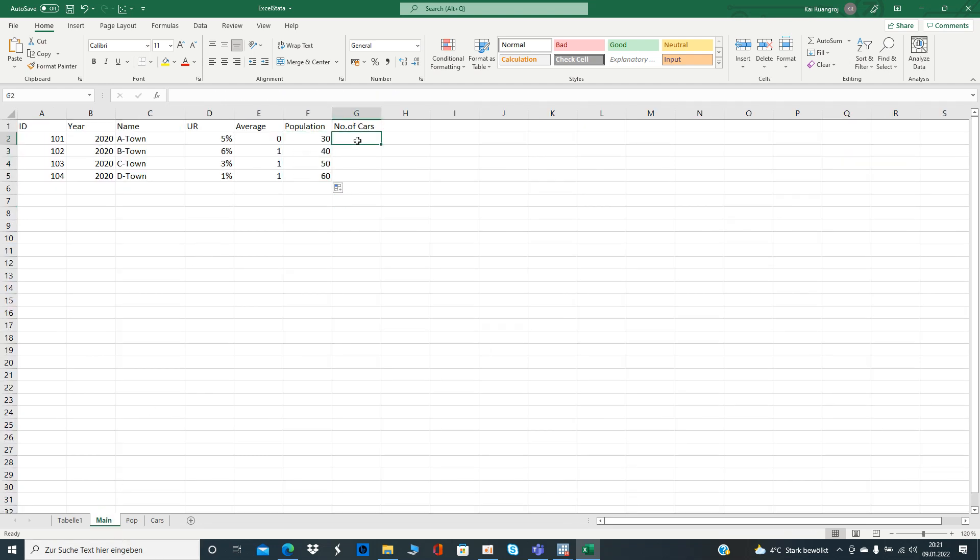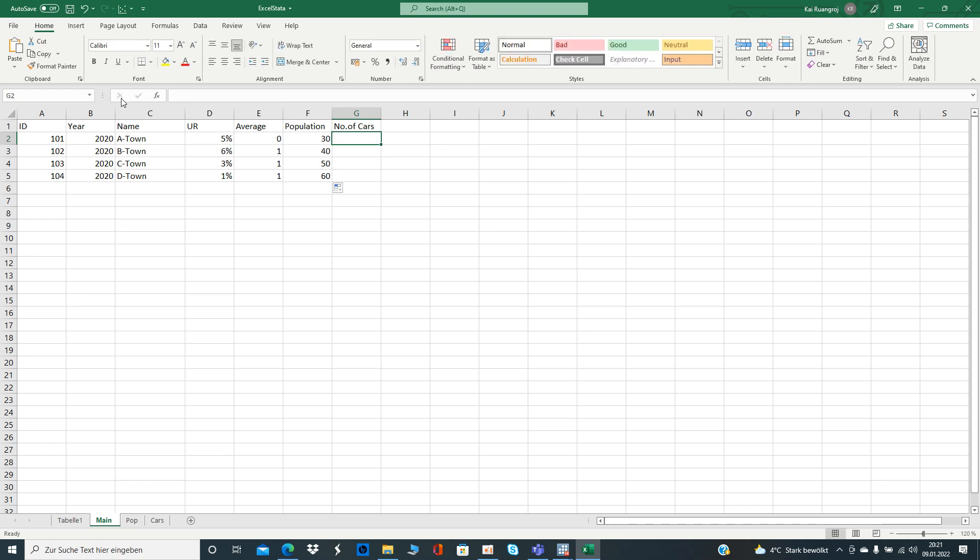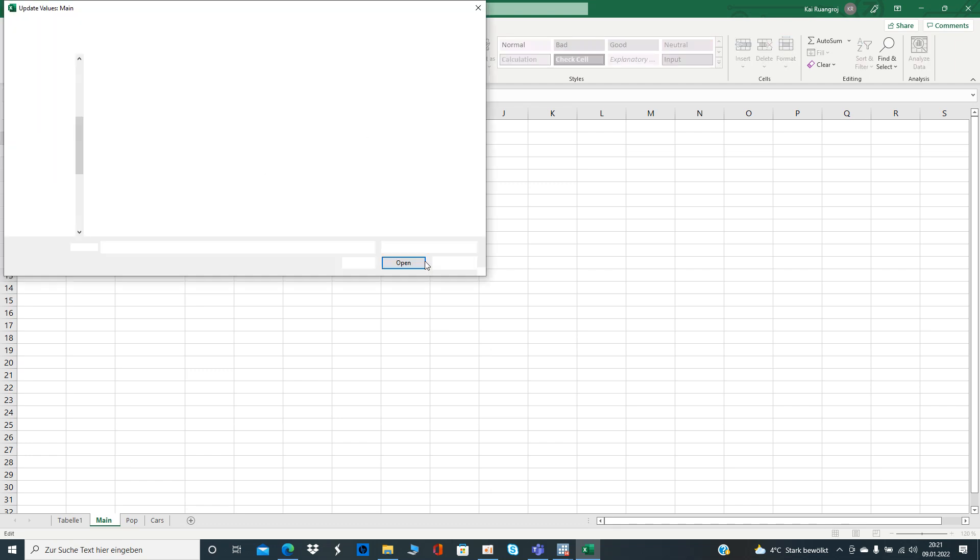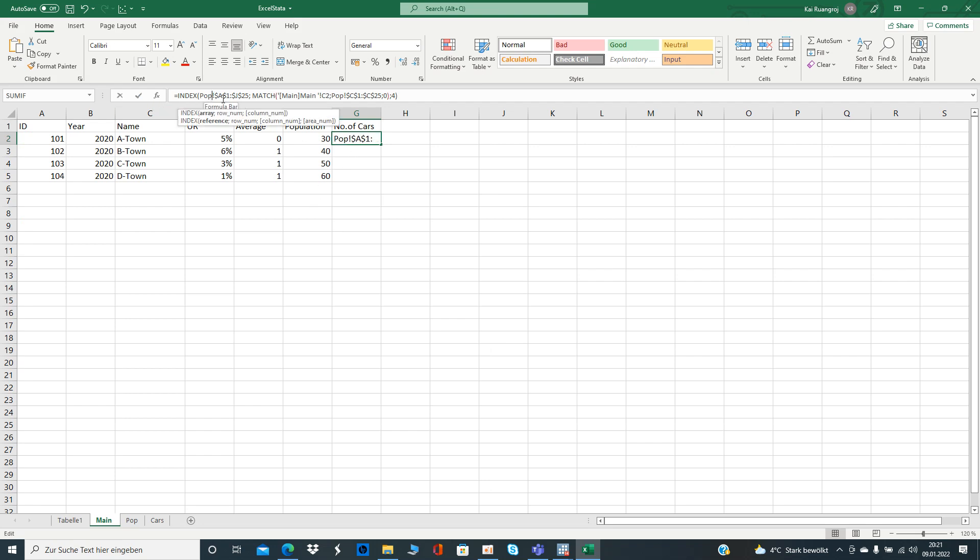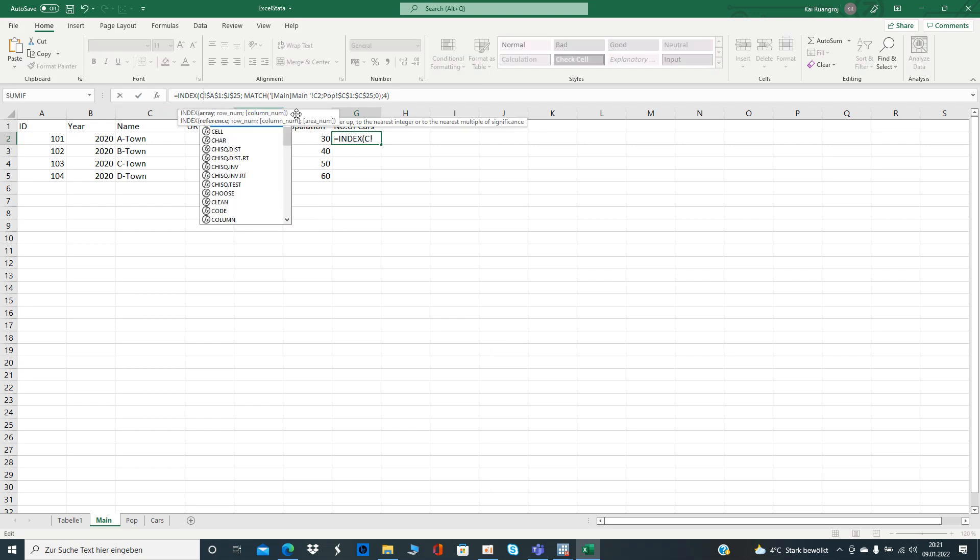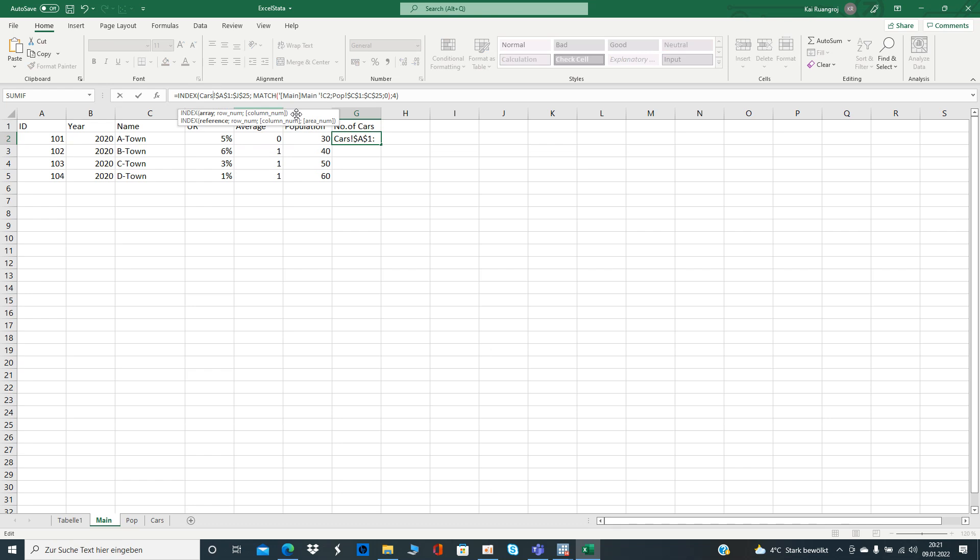So you did your first INDEX-MATCH. Now we can just go along with the number of cars. It's actually the same setup, so I just copy-paste it.